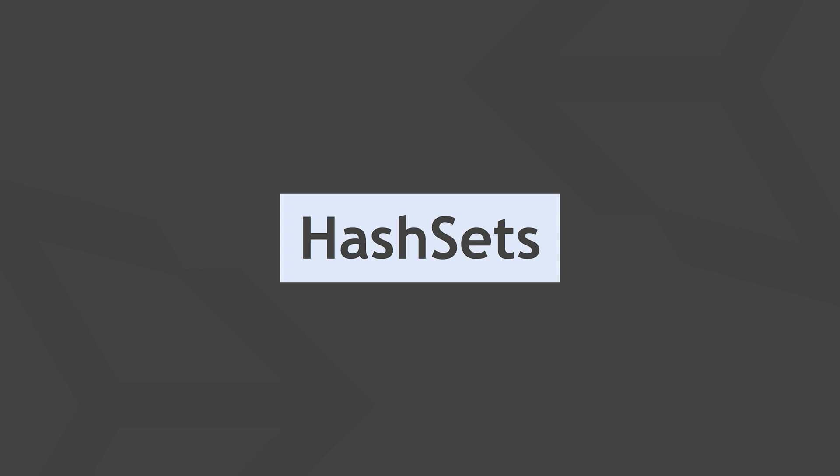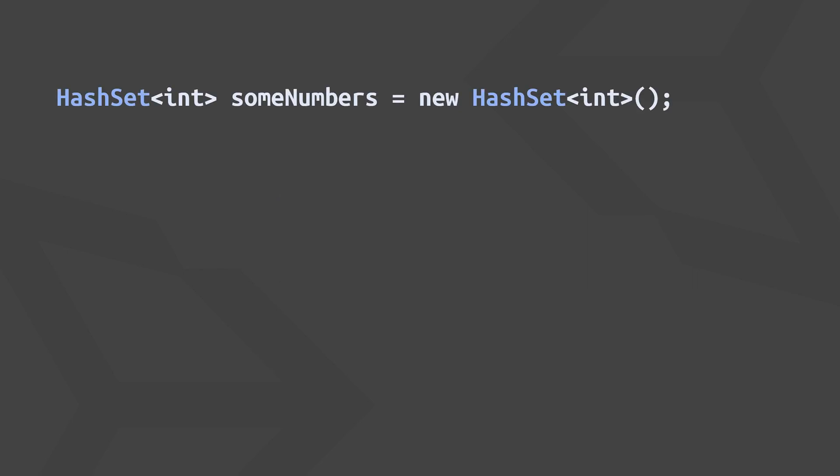So a HashSet is quite a bit more specialized than a list or an array, which we covered in the first video, and it has some really useful properties that you can use to your advantage, one of the most important ones being that it doesn't allow any duplicate elements. Before we get more into the properties of HashSet, let's see how we can define one that can hold simple integers. As you can see this works exactly like defining a list, we just use the HashSet class instead.